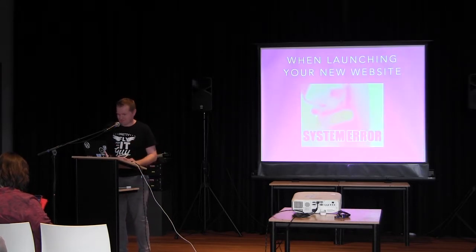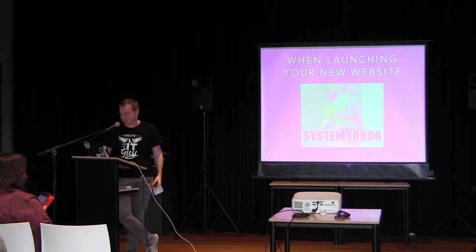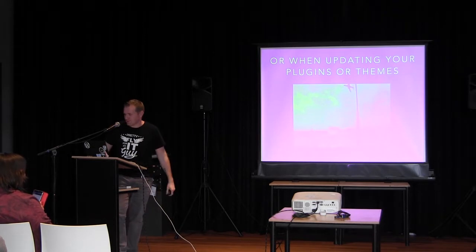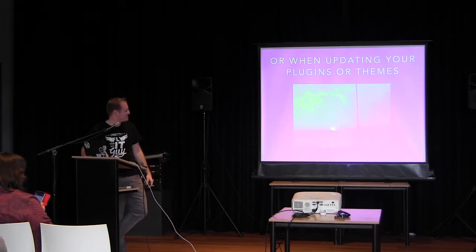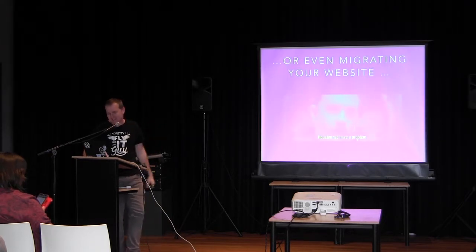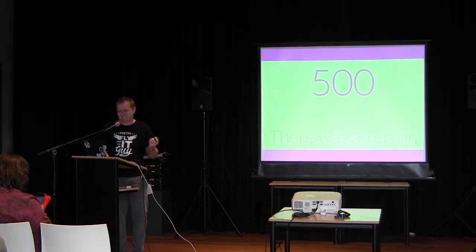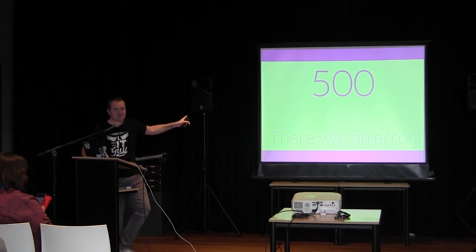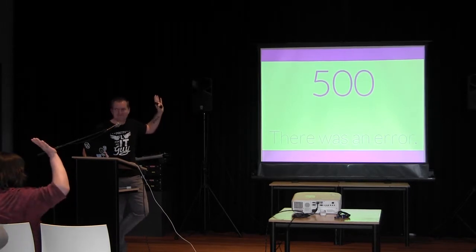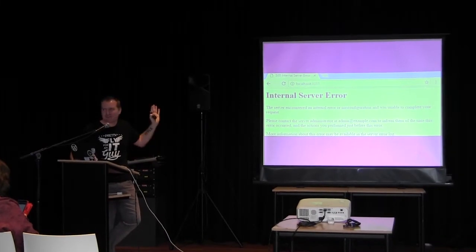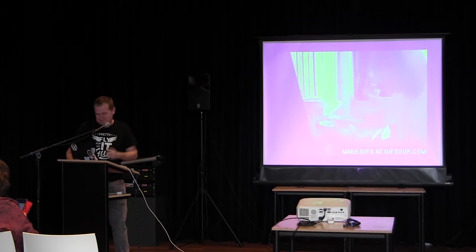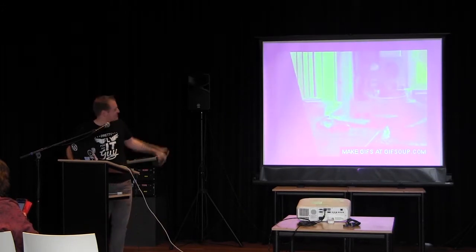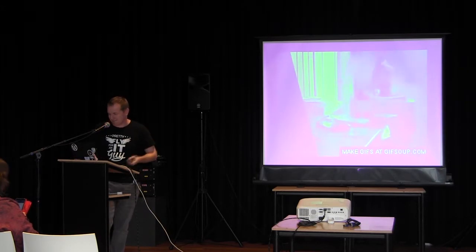Now, who knows this? Whenever launching a new website? Or even updating plugins or themes? Or even when migrating your website? Just by show of hands, who has seen this before? Pretty much everybody. And things like this, I assume as well. Doesn't it make you go banging the keyboards against your desk and things like that?